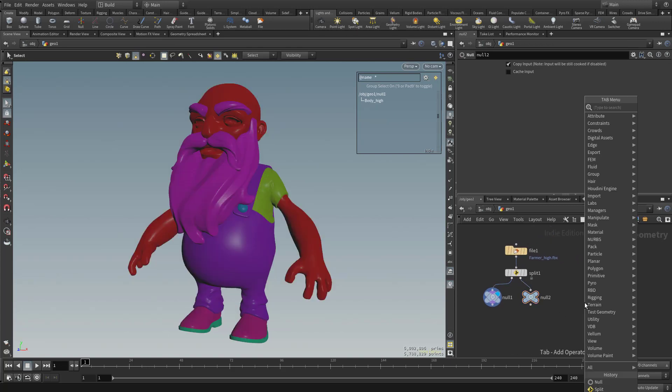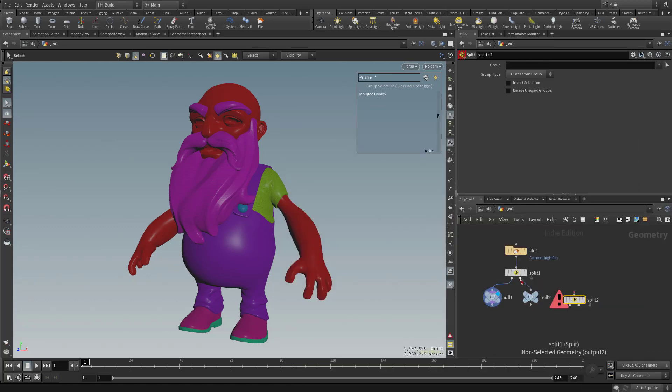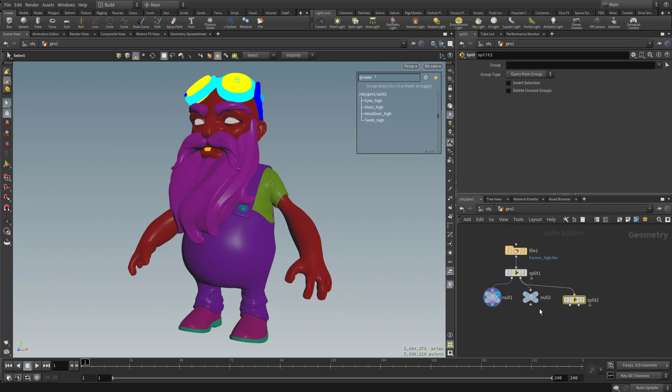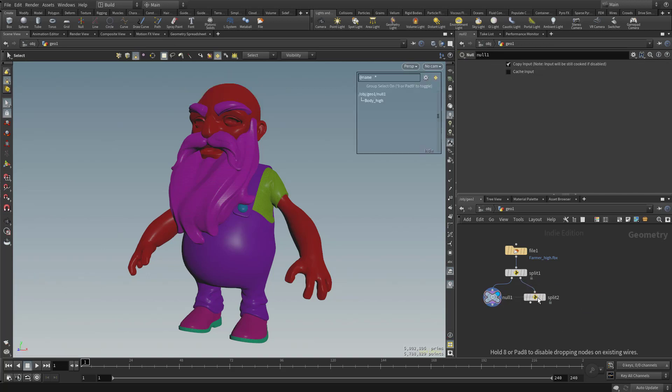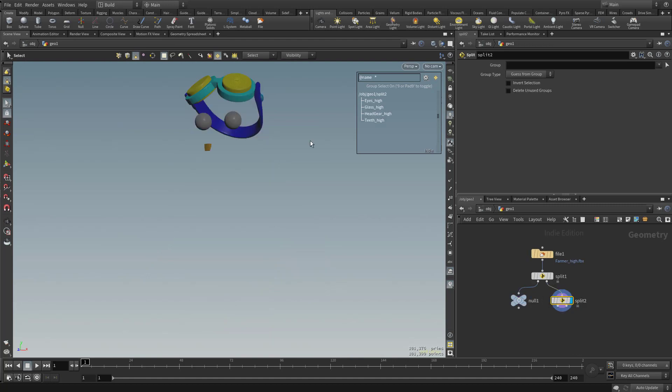So let's hit Tab, type in Split. Let's drop this in here. And instead of going to a Null, let's go ahead and take this Split right output and put it into its own split. And we can go ahead and just delete that previous Null.